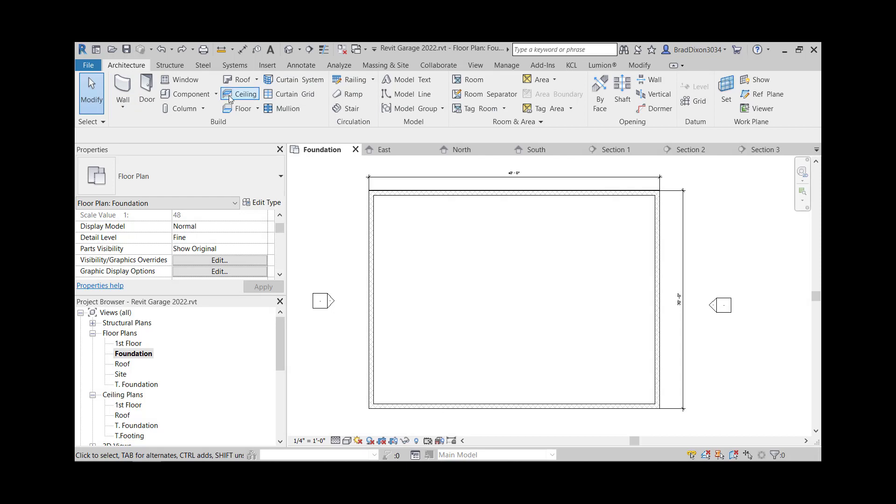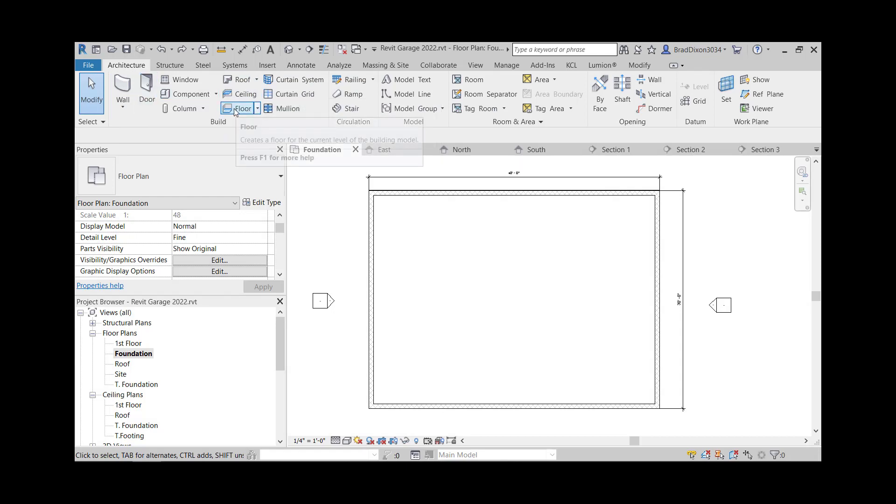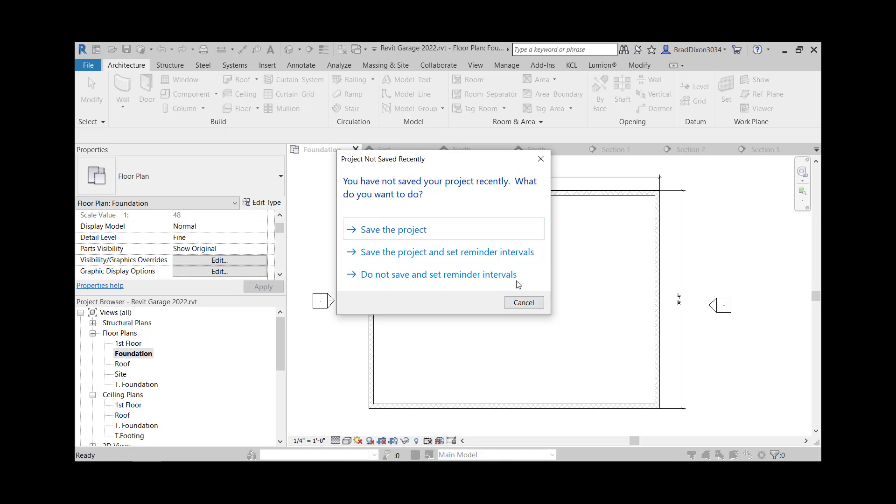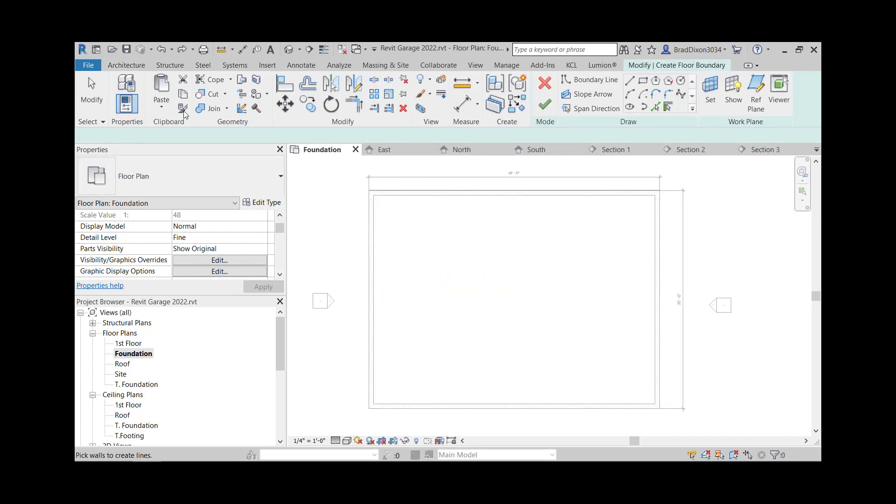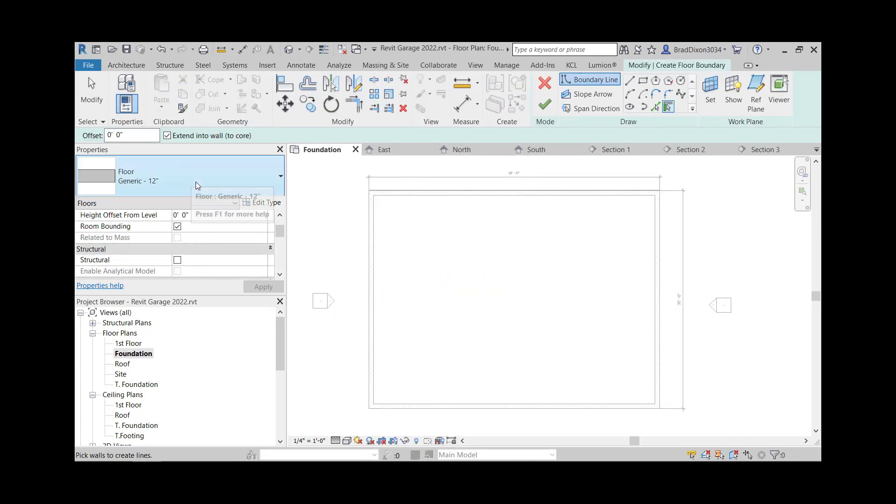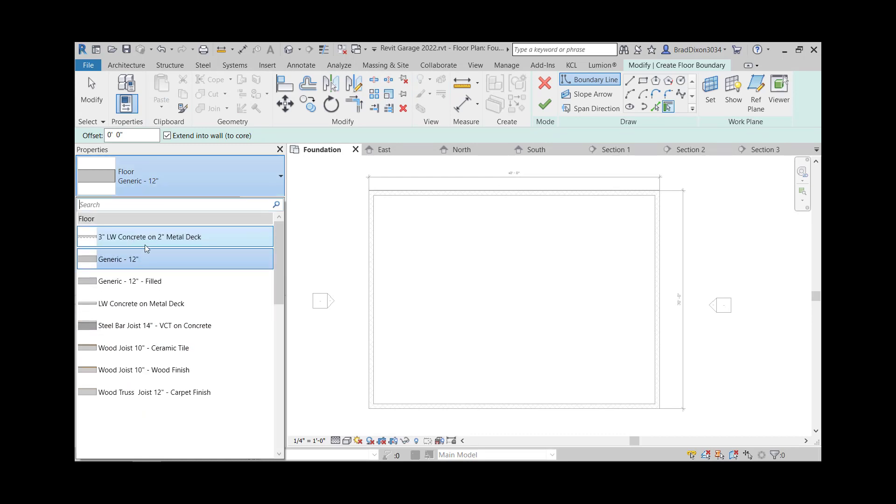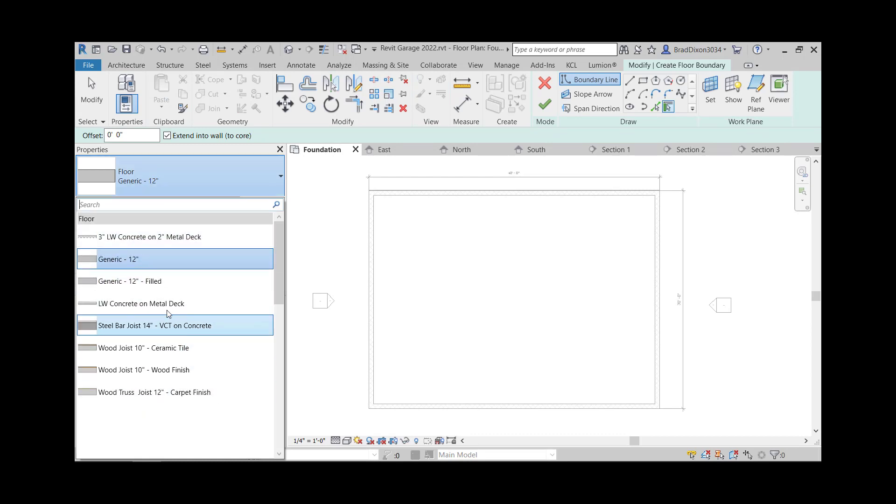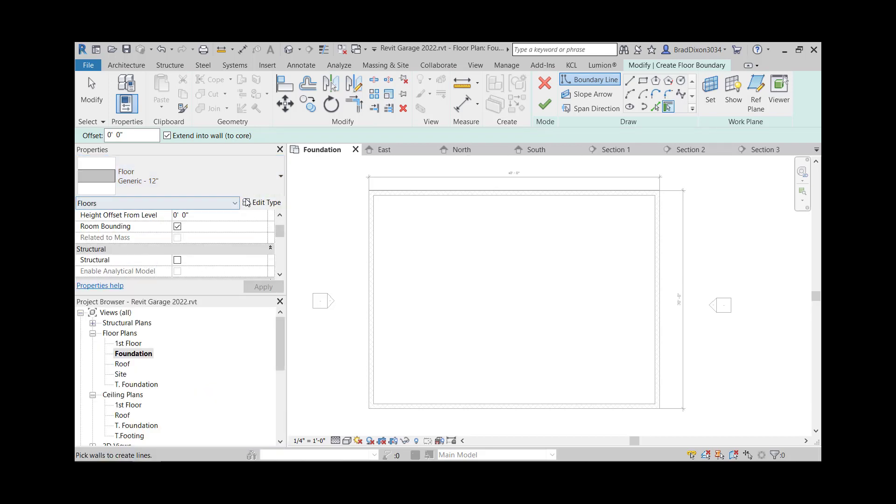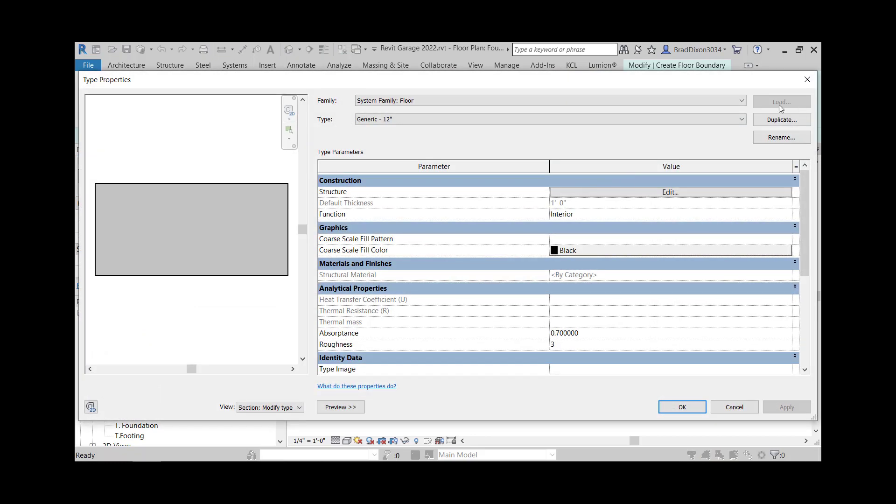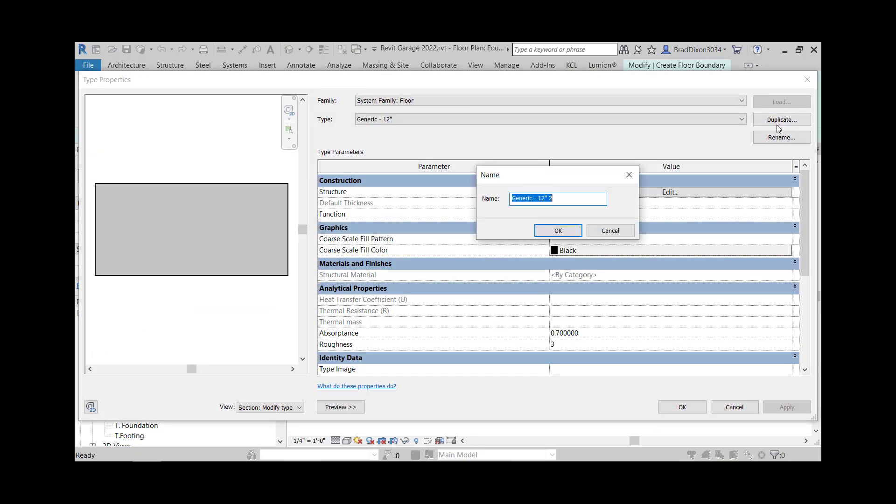I'm going to come up here to floor and click that, and go ahead and save my project. Instead of using generic 12 inch floor, I'm going to edit the type and duplicate it. I'm just going to call it Concrete Slab.